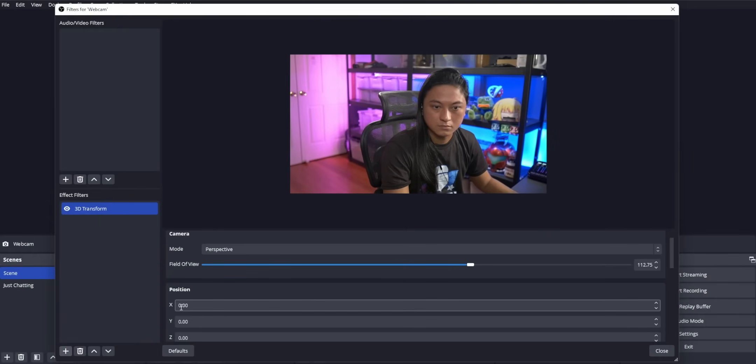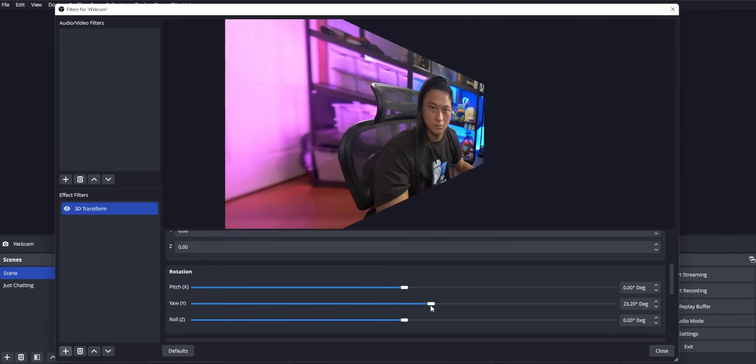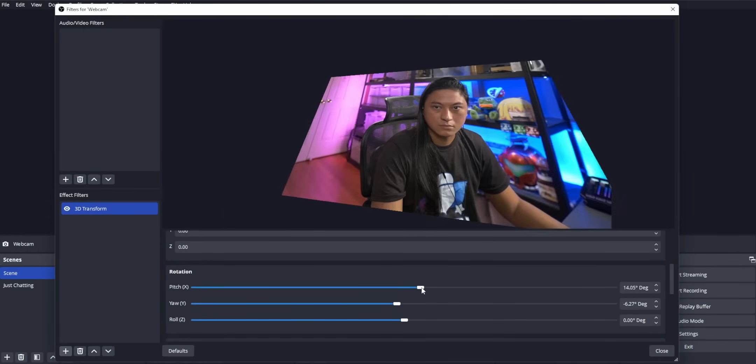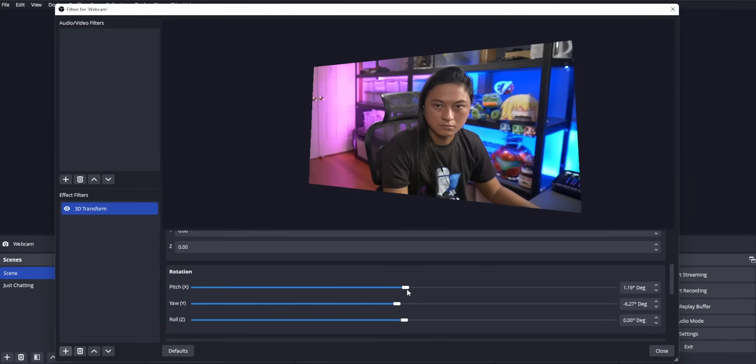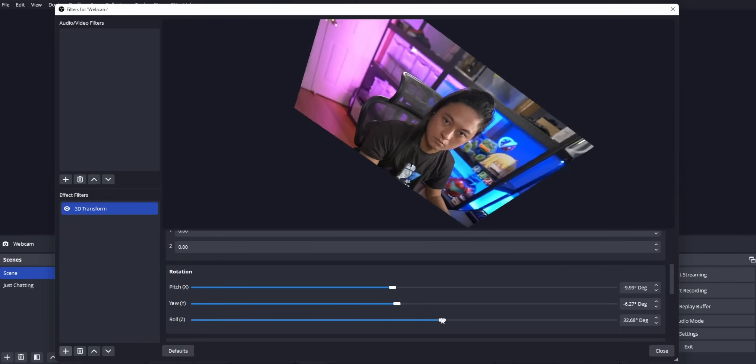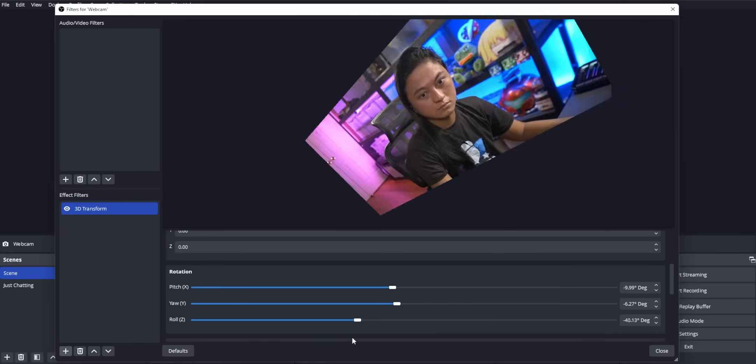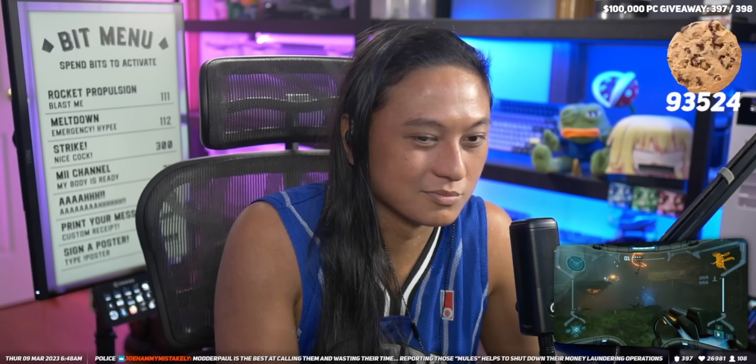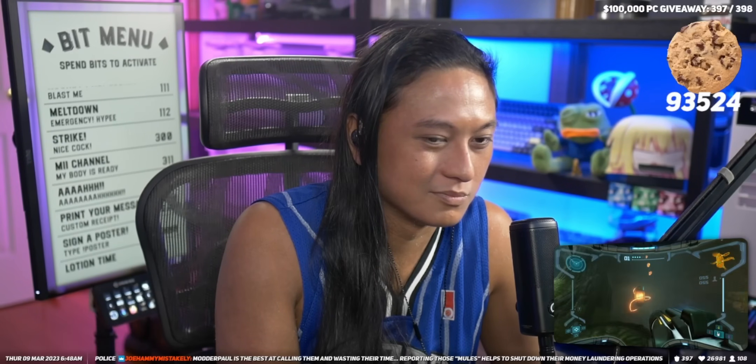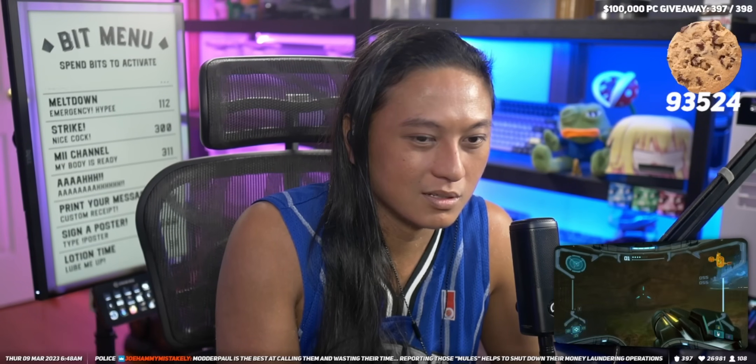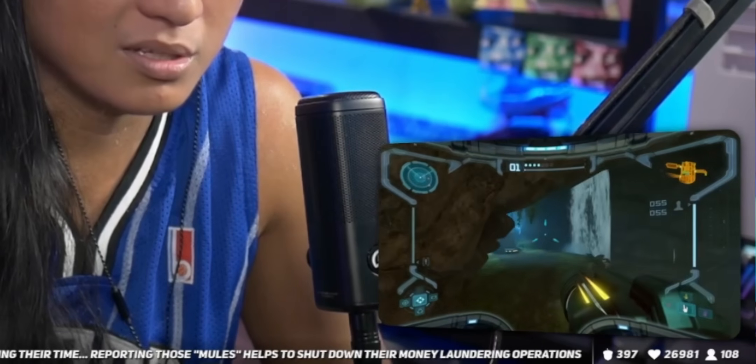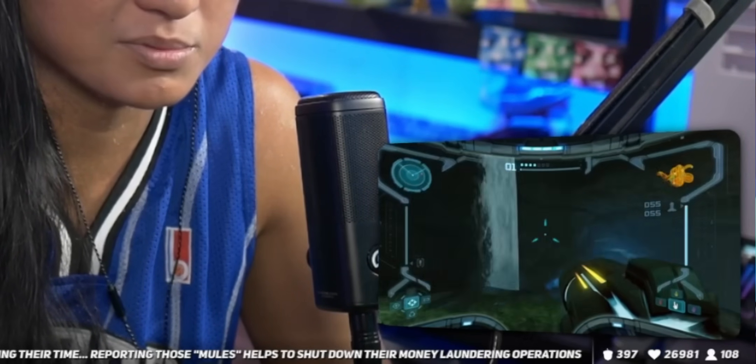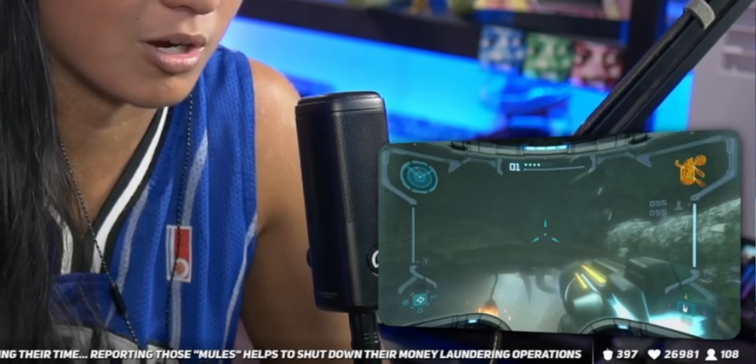The 3D transform filter that comes with stream effects is another incredibly popular filter. It allows you to take any source that you want, like your gameplay or your webcam and tilt it in 3D space. I use this one on my just chatting scene, where I take my gameplay source, and I shrink it down really small in the corner. But then I add this subtle little tilt to the gameplay, so it looks like it's tilting towards me. And I think that looks really cool.